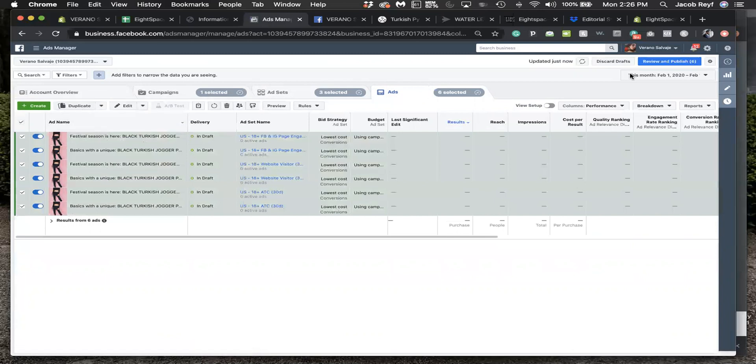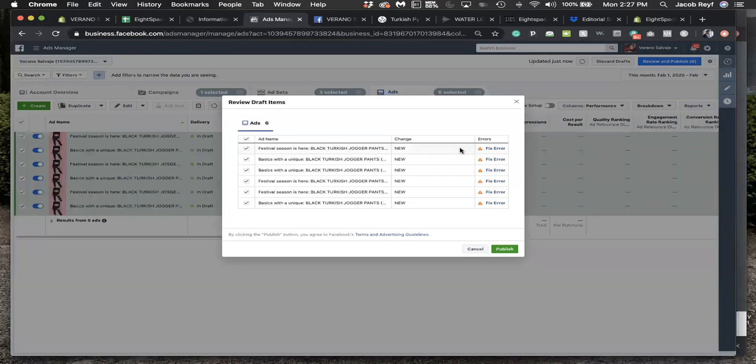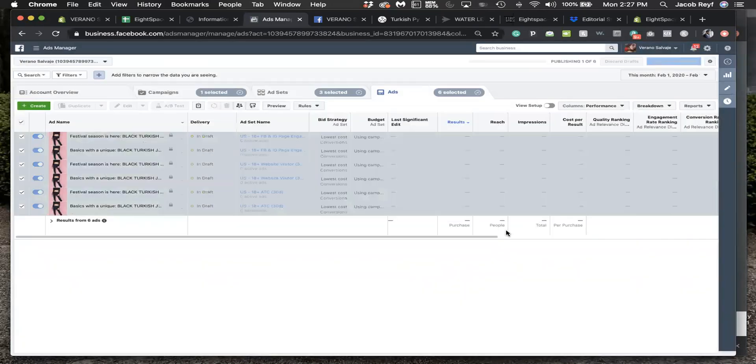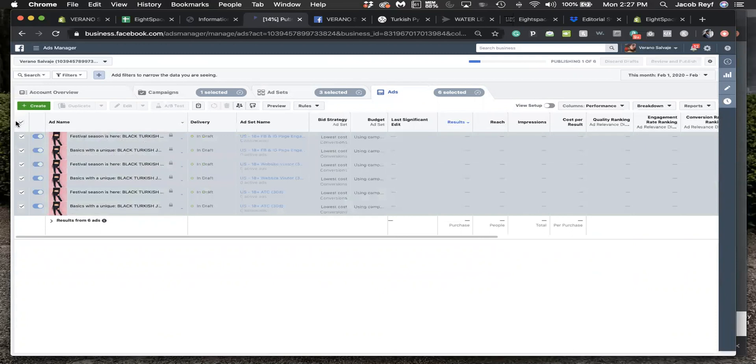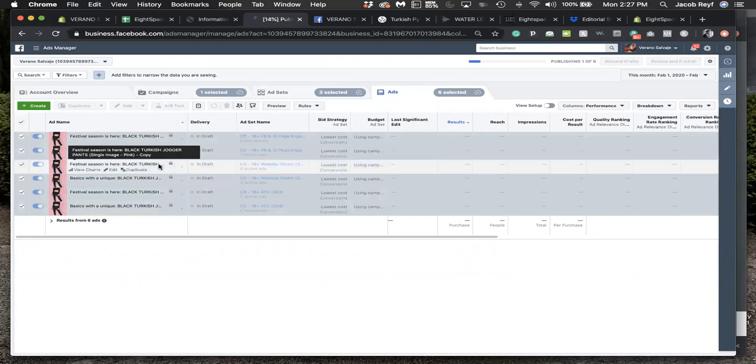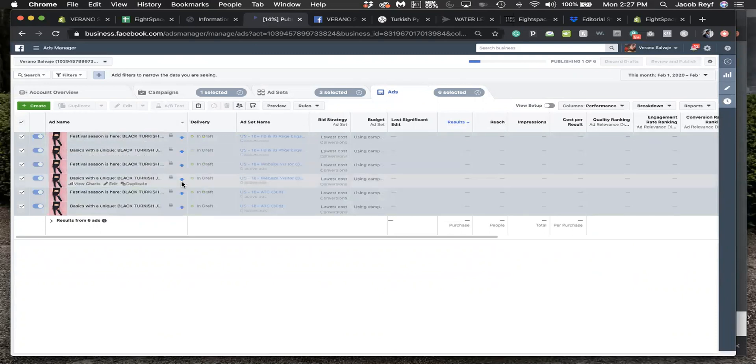Then you just duplicate another set for those audiences and do the percentage off offer. The only thing is that all that stuff sold out, so you're going to have to do the one with the other product. Do that.